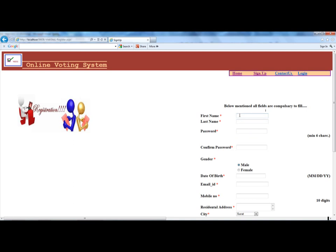For joining this election, you have to sign up. For signing up on this website, you will get a registration form. Enter first name, last name, password — minimum 6 characters — select gender (female or male), enter birthday, and enter email ID.